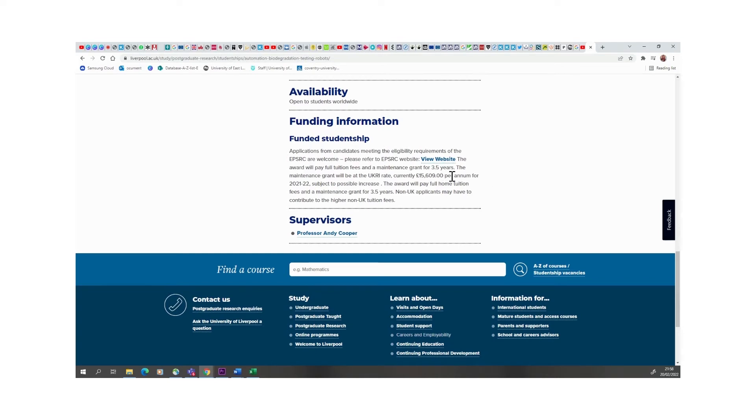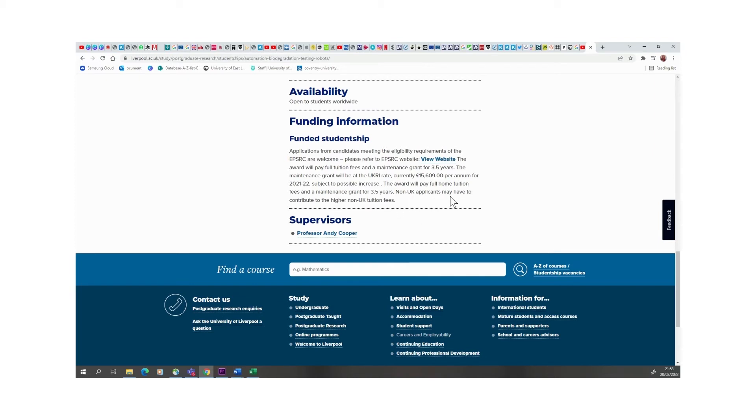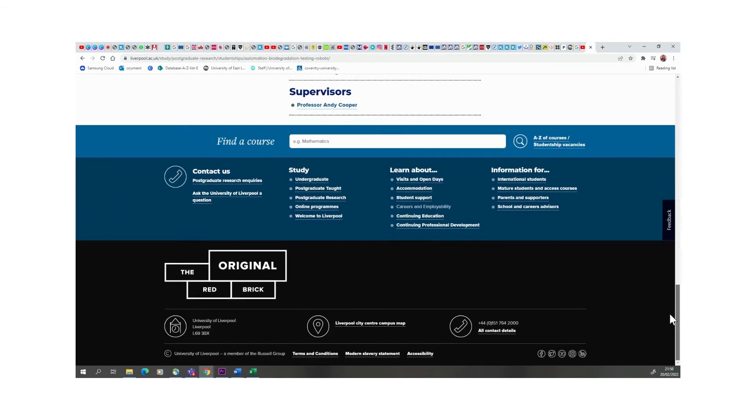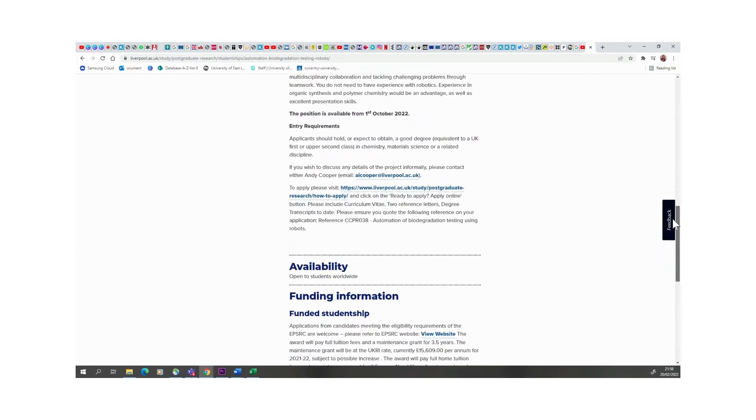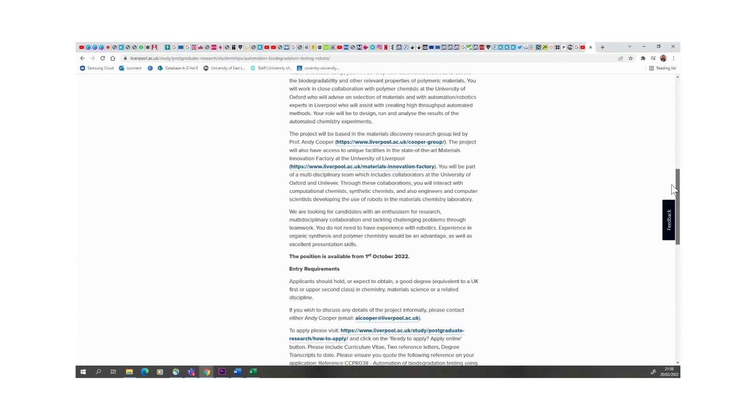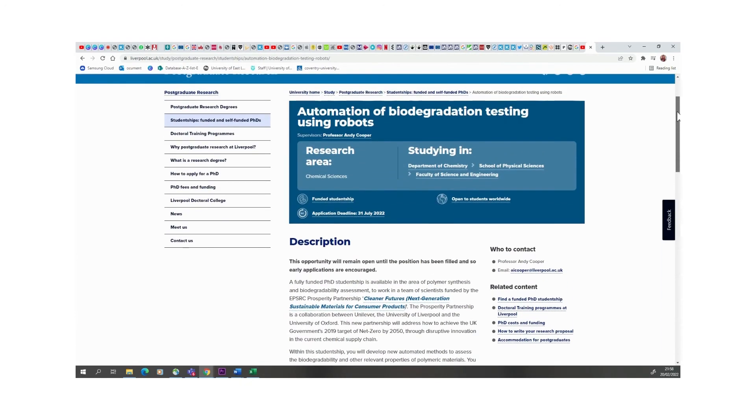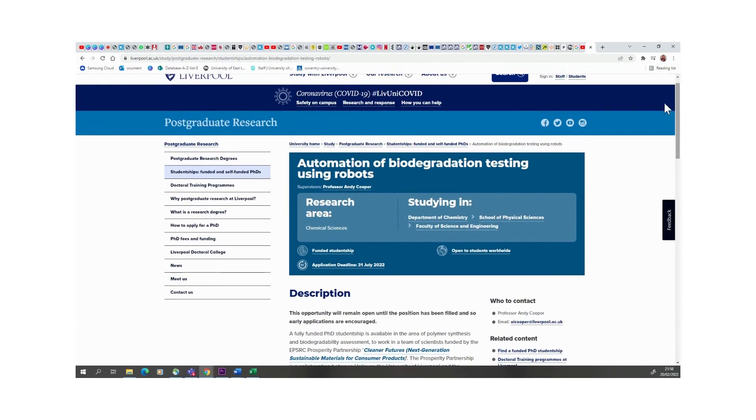This application, you'll be given £15,000 in terms of maintenance per annum. Non-UK applicants may have to contribute, but you would have to check that with them to be sure if you need to contribute to that fee or not. But this is just something I want to share.